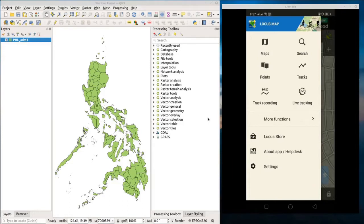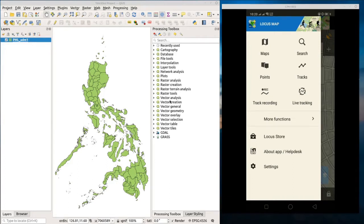Hi there, Christian here for The Contour. Welcome back to our QGIS guide. For this tutorial I'm going to show you how to utilize the Locus Map application from Google Play — particularly how to collect data using this app and import it in QGIS. This app is very handy and simple if you don't have a GPS unit, and it can store data and export it as a GPX file, which can be used in GIS.